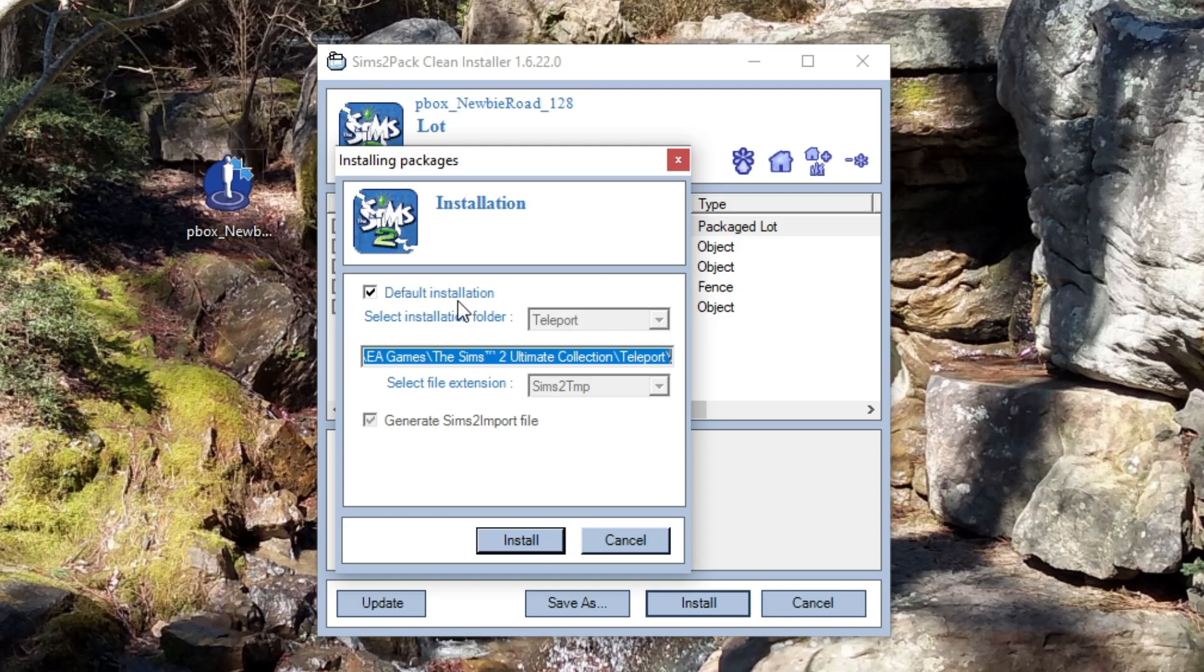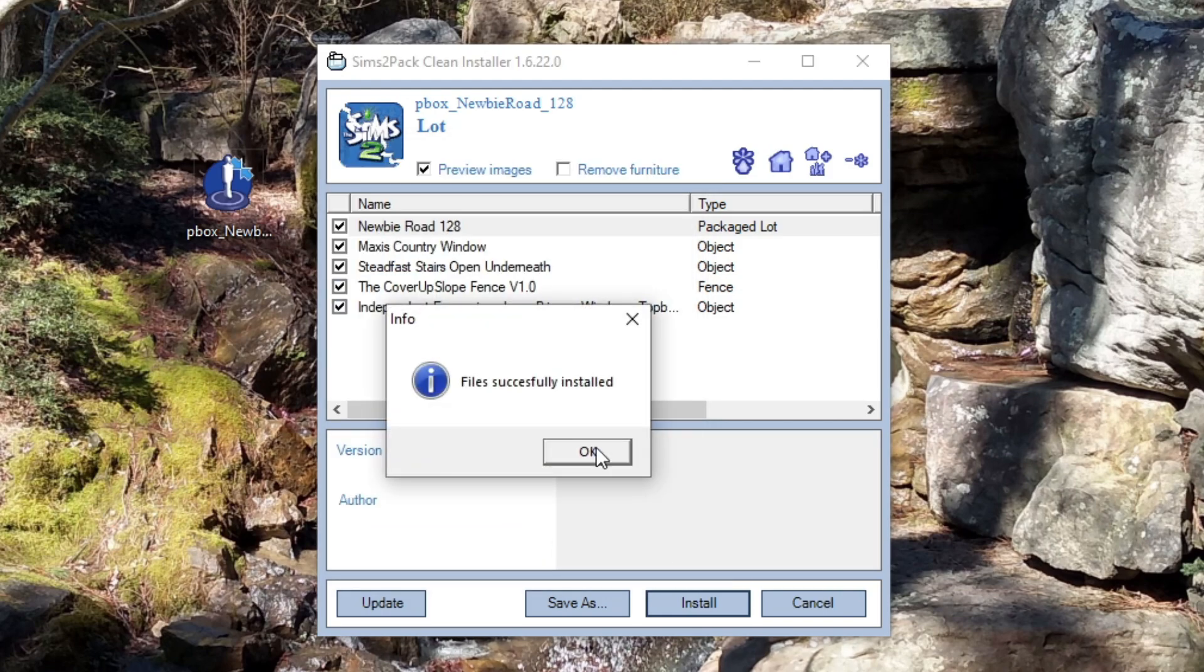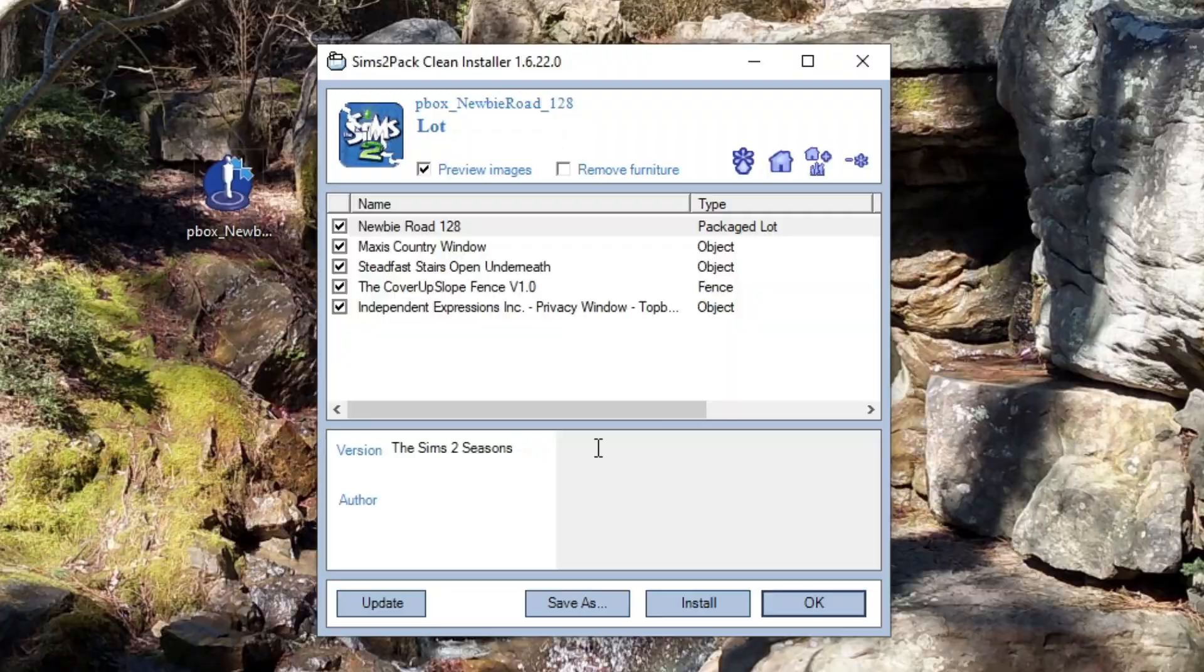Keep the default installation to the teleport folder. Make sure it's going to EA Games, The Sims 2, Ultimate Collection, or The Sims 2 teleport folder. Click install. File successfully installed.